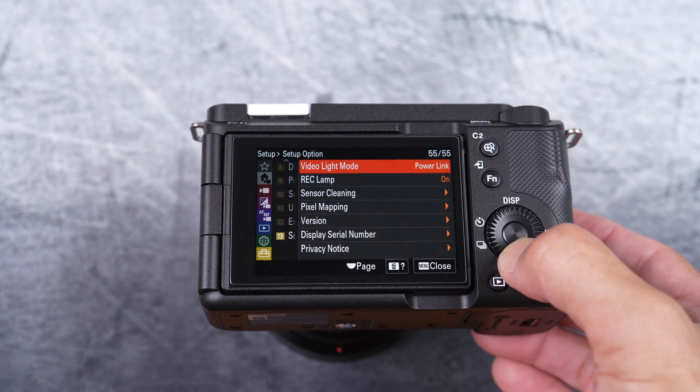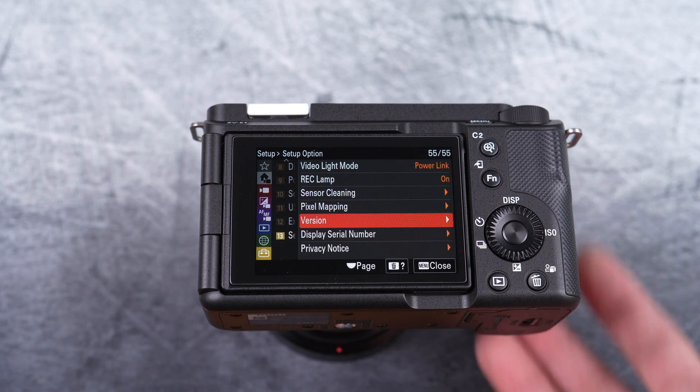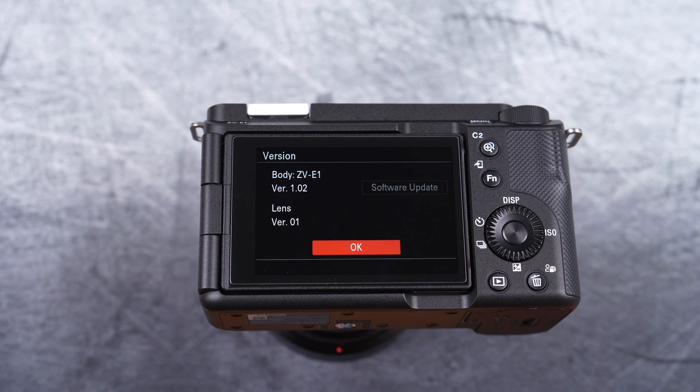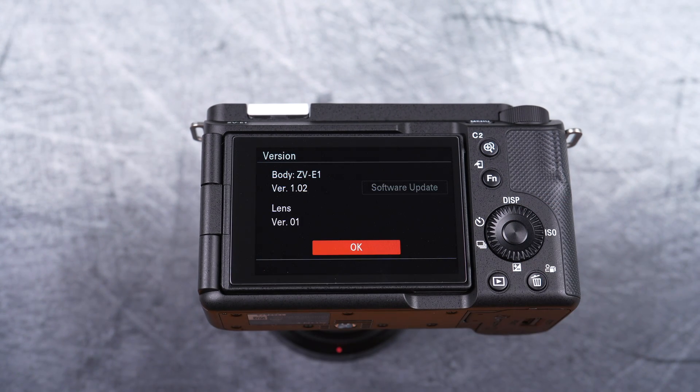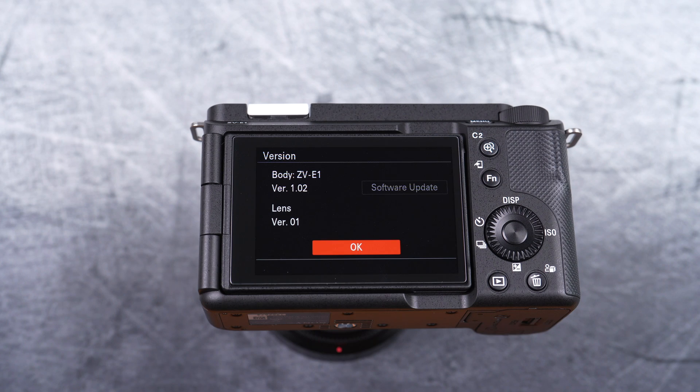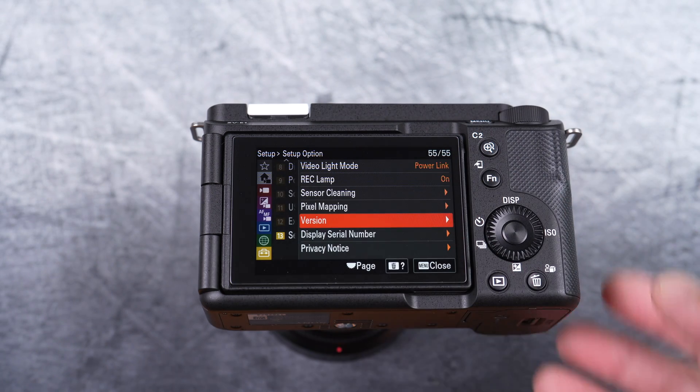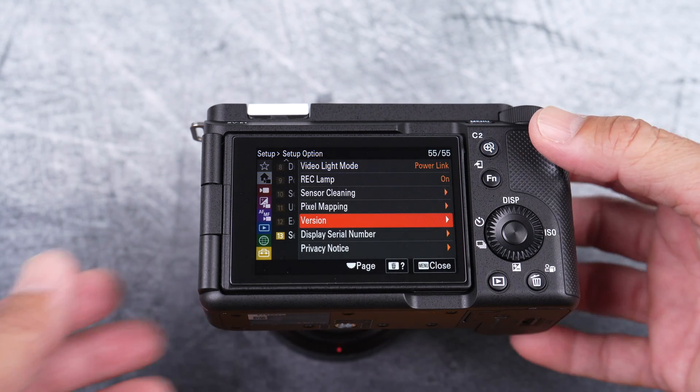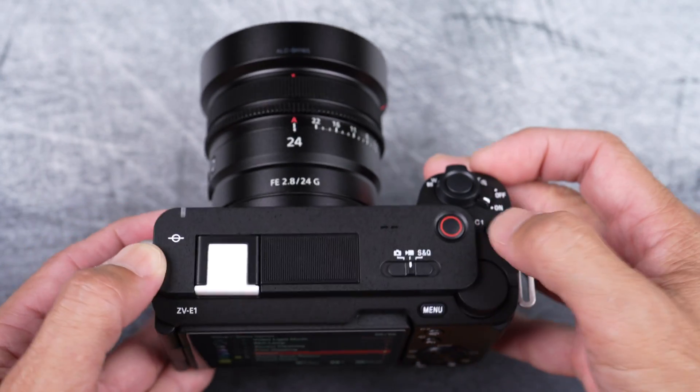You want to check the current software version. It should be lower than 1.03. Then select OK. You could now turn off the camera.